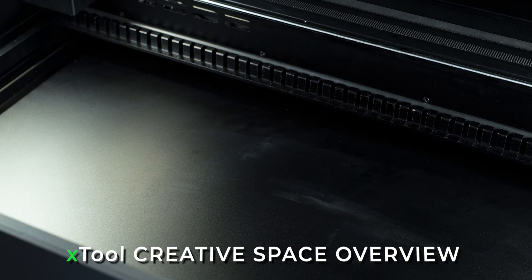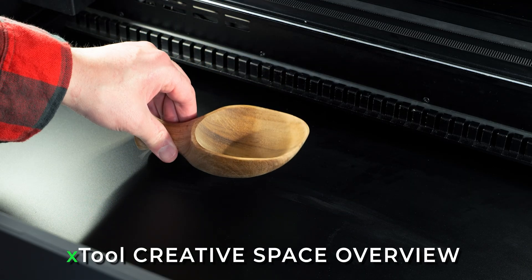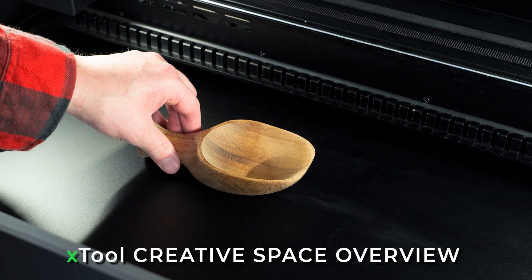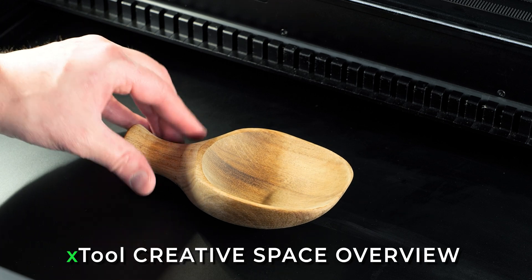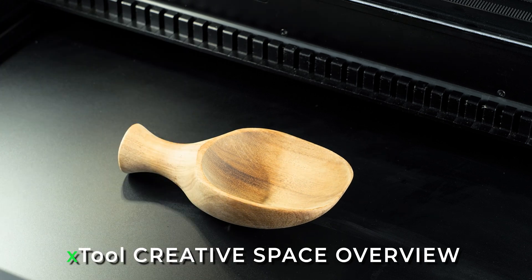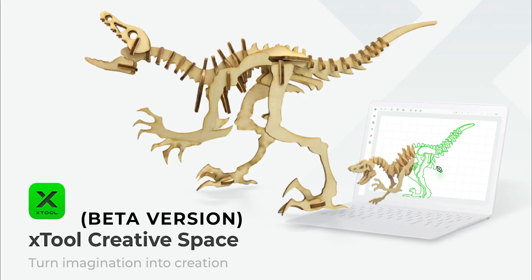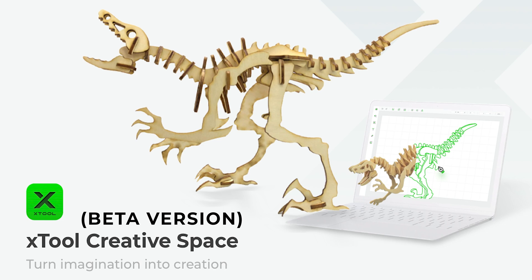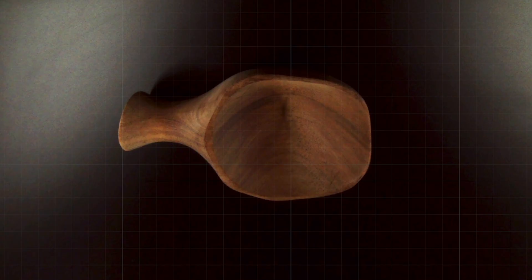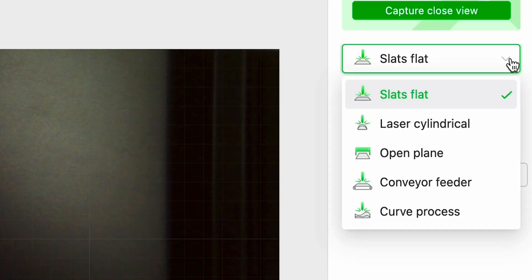For our first project we are going to engrave the inside of this large spoon. Now as we open XTool's Creative Space software we can see that the P2 has taken a snapshot of the spoon on the base plate.